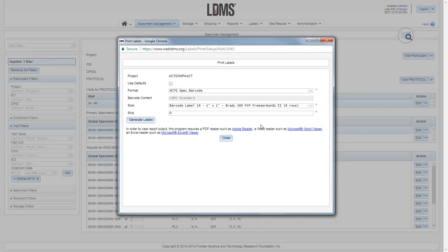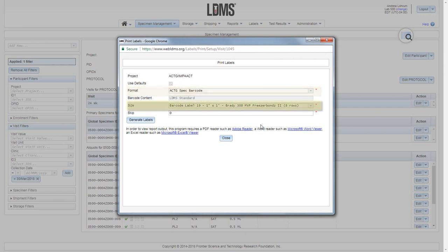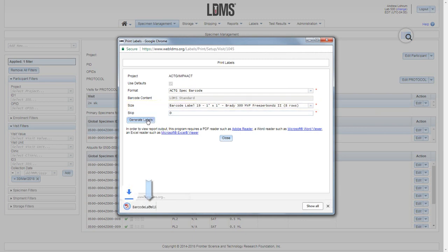You come to the print labels screen, where you need to set the format and the size if not already chosen for you. Clicking generate labels will create a PDF that you can then open in Adobe and print to your label printer.